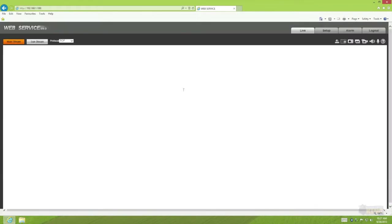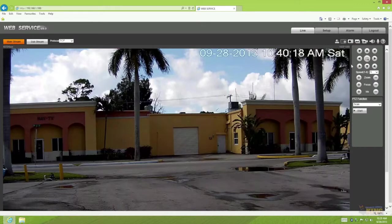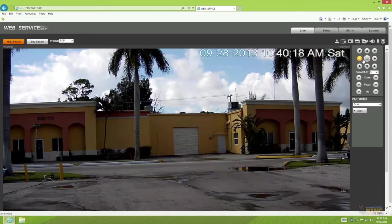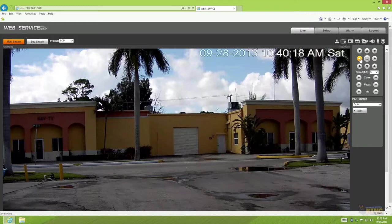You can see this interface looks exactly the same as the regular IP cameras. Once I logged in you'll see here on the right the controllers to move the camera. As you notice I'm logged in directly to the camera, I'm not logged into an NVR or anything like that.